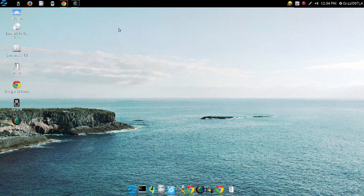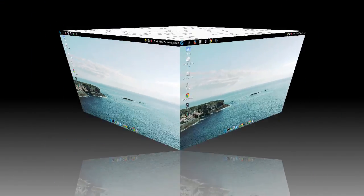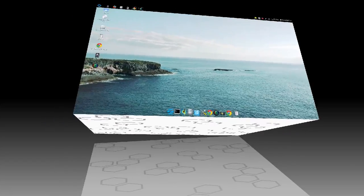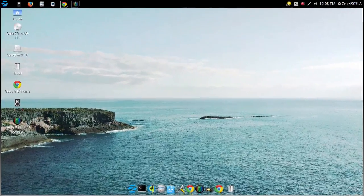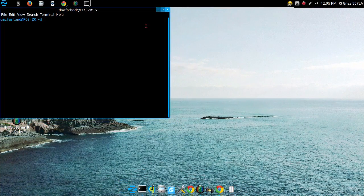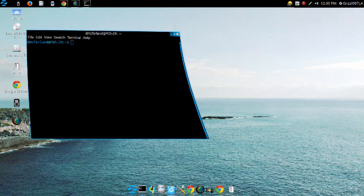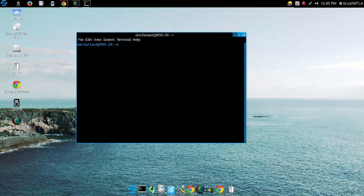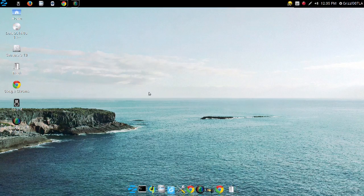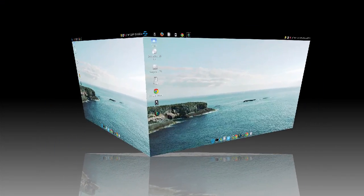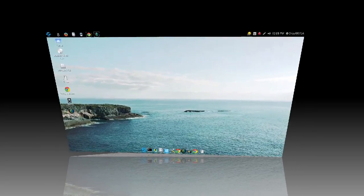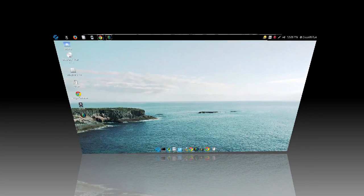It has Compiz installed already, and for some of you that don't know what Compiz is, it's a desktop compositing program that allows you to do stuff like the desktop cube, wobbly windows, multiple desktop workspaces. I have four enabled right now, you can enable as many as you want.